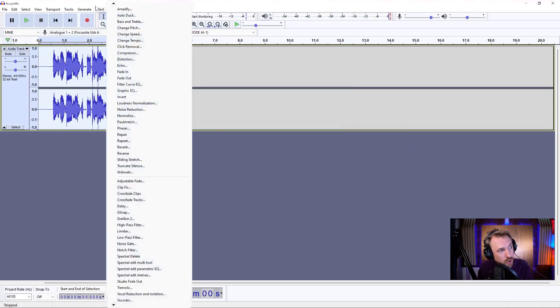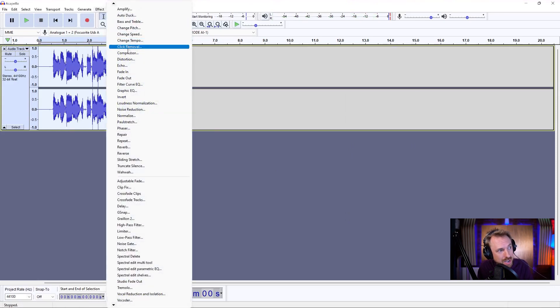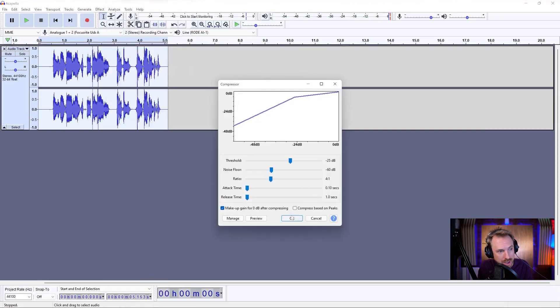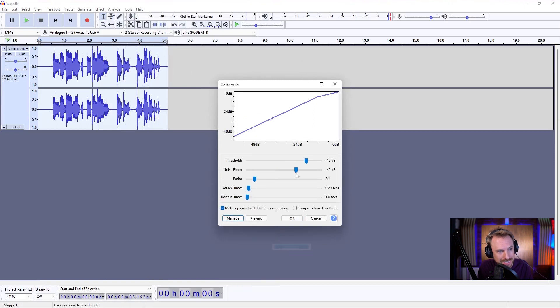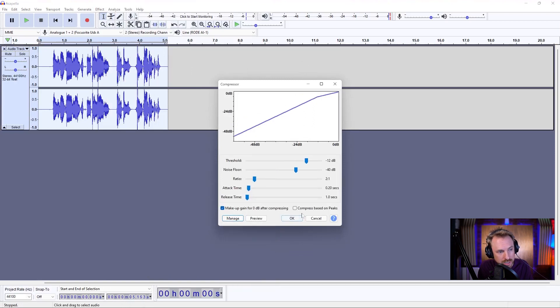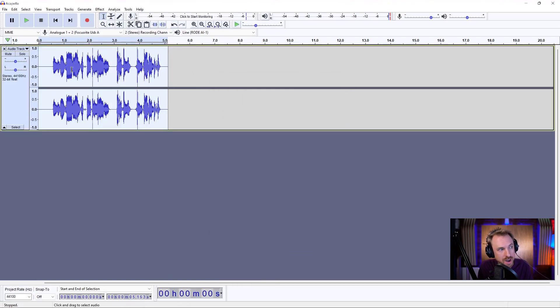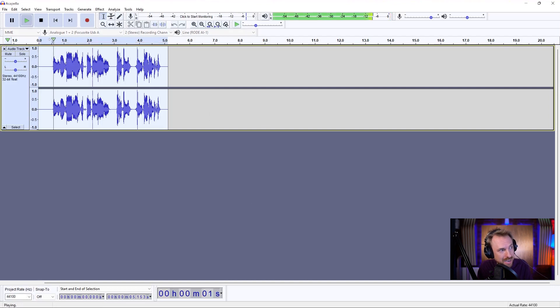Bit of distortion going on. So compress it out. Effect compressor. Leave everything as default. If you want, you can go into factory presets. Default this to normal. And there we go. A nicely compressed voice that sounds... I would like to have a much deeper voice.